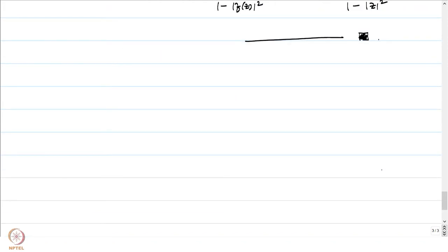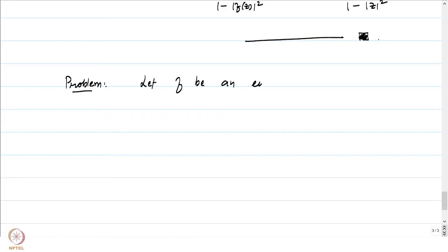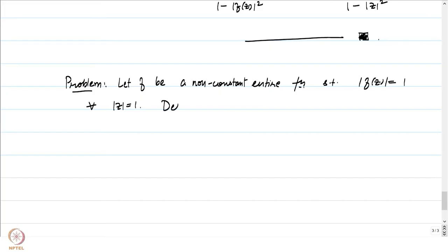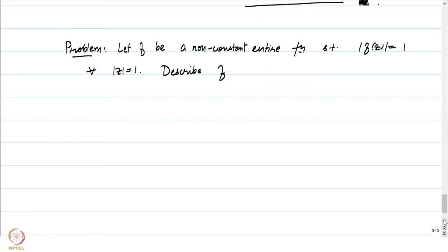Let us conclude this problem session by characterizing all holomorphic maps from omega to the complex plane which preserve the unit circle. Let f be a non-constant entire function such that |f(z)| = 1 for all |z| = 1. We want to describe f — we will see that a very concrete description is possible.